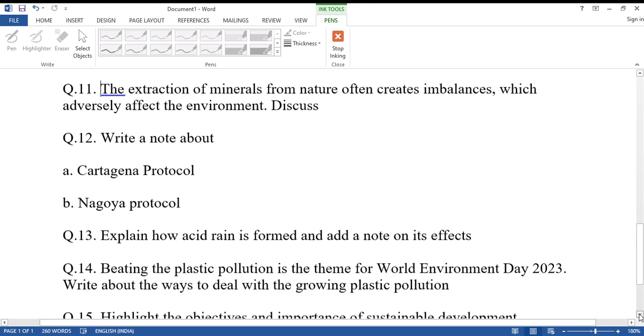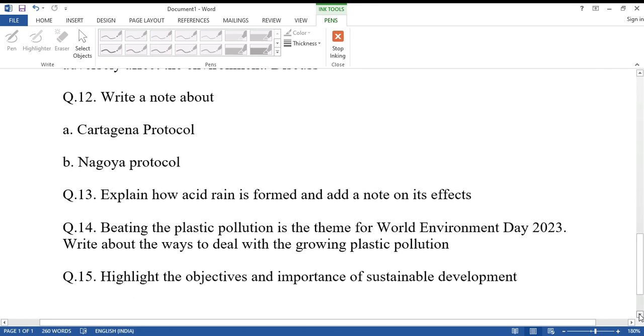Question number twelve: Write a note about the Cartagena Protocol and the Nagoya Protocol.